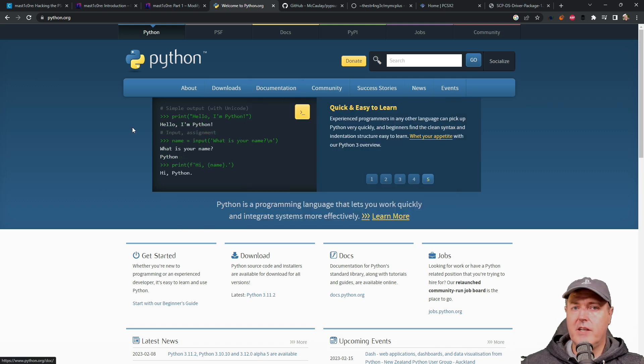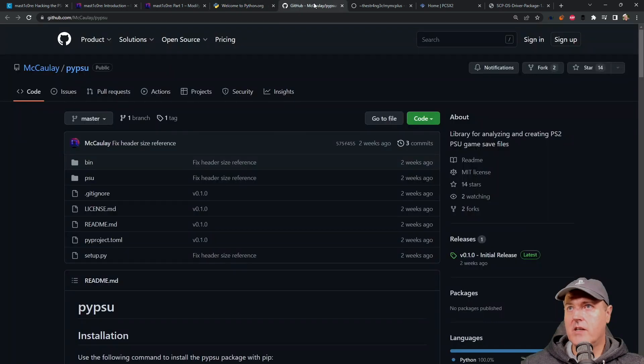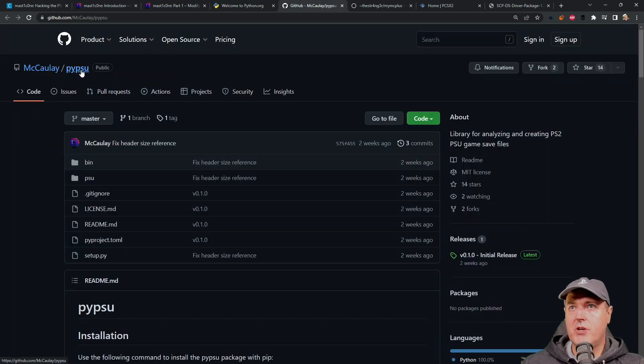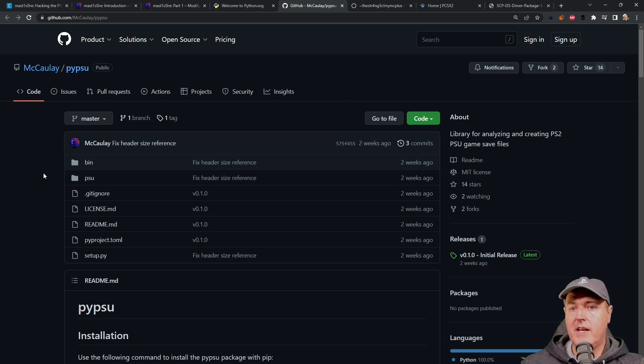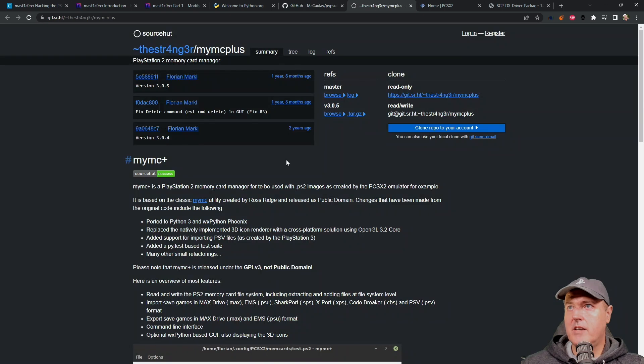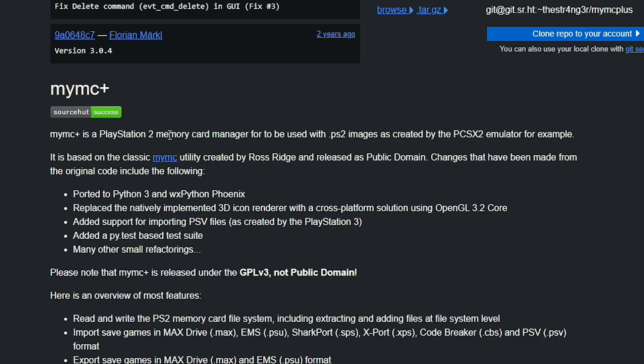Once you download the latest stable release and install it, there are two more packages that you'll need. The first one being pypsu, which is Macaulay's own tool that he used to create the game save. And then another one that you're going to need is called MyMC Plus, a PS2 memory card manager. And you can use this with PS2 images that are created with the PCSX2 emulator.